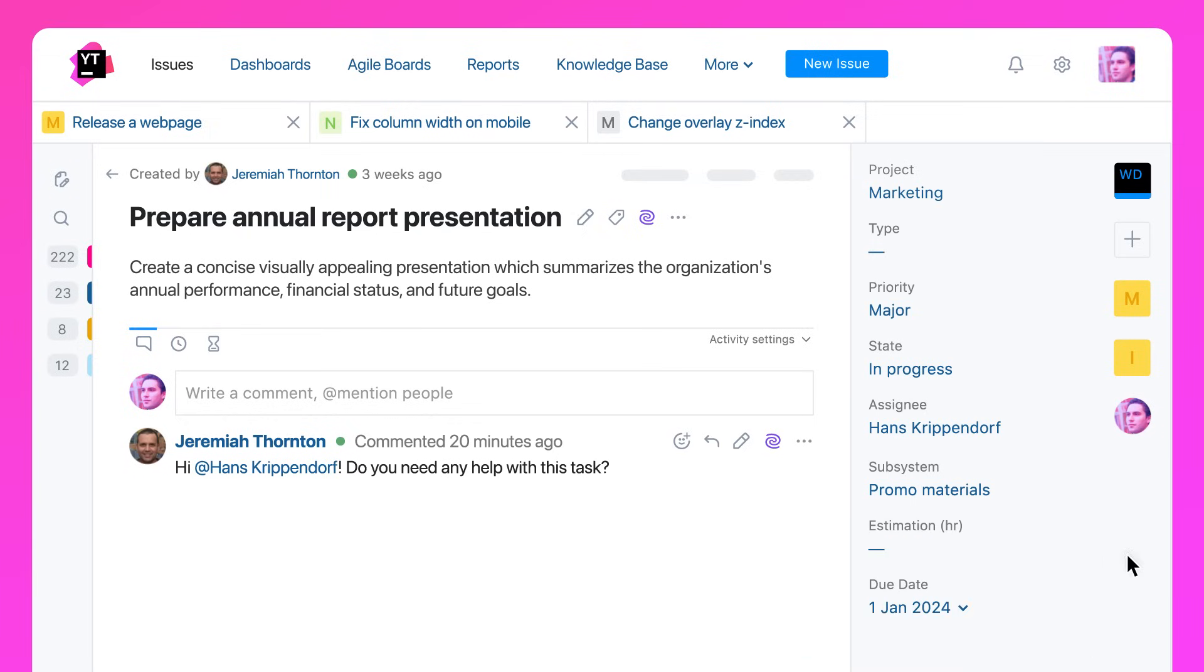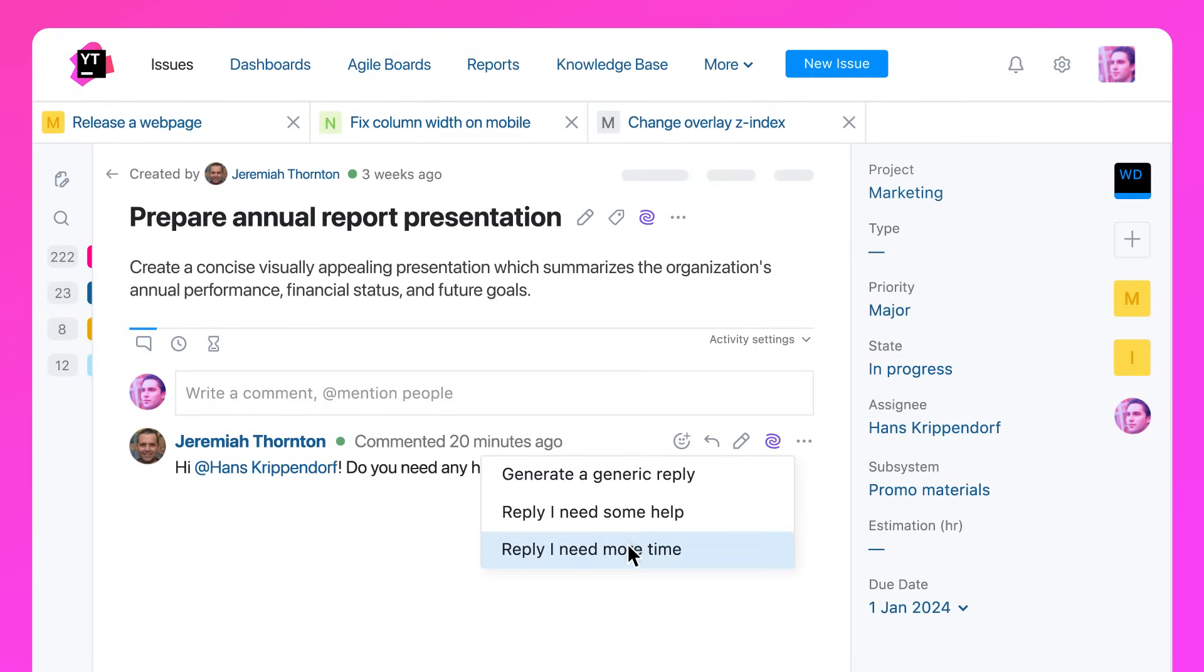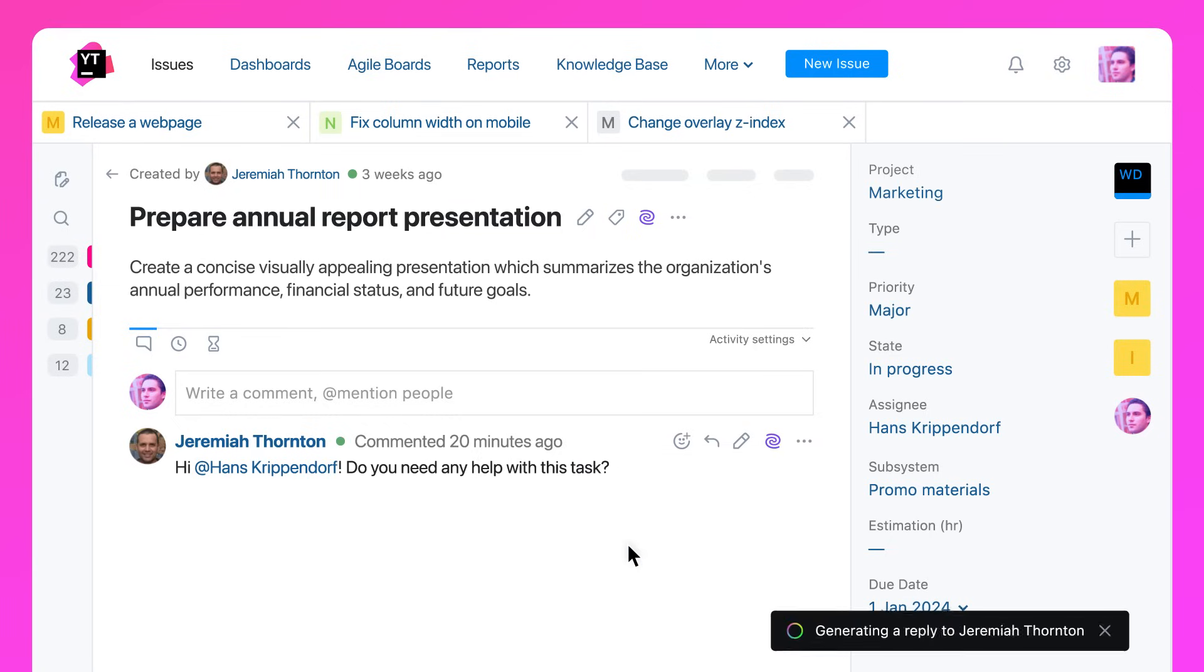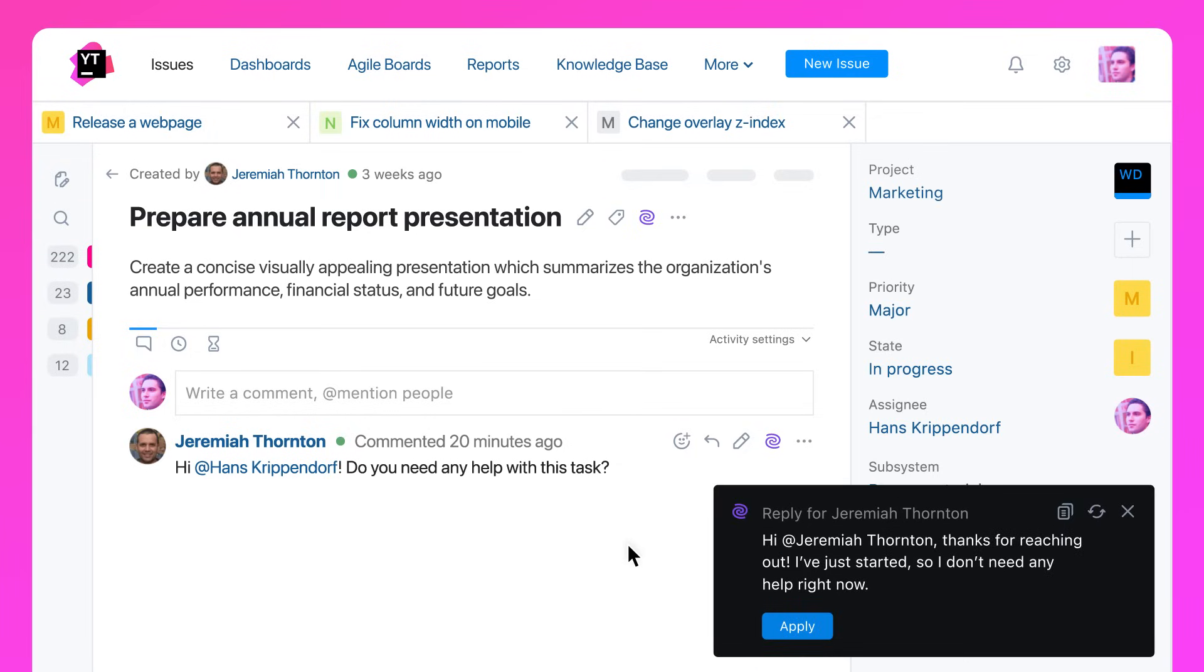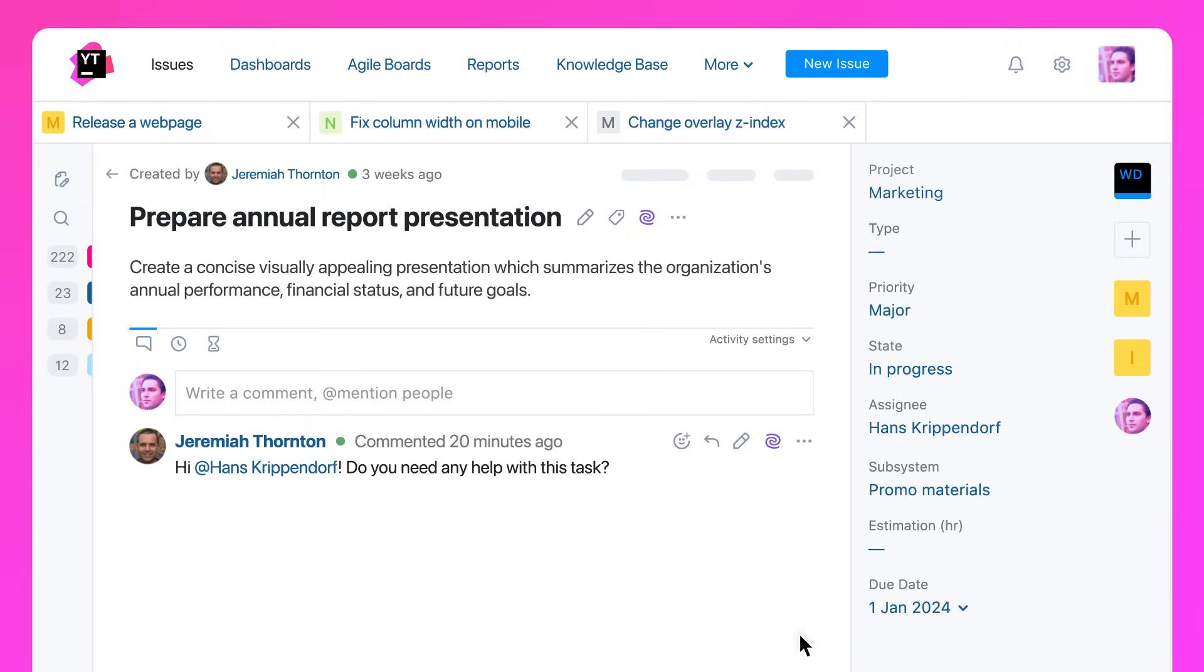You can choose what type of answer you want to provide, and AI Assistant will write text for you in no time. You can use the suggestion as is, or edit it to communicate your exact meaning. All quick and easy.